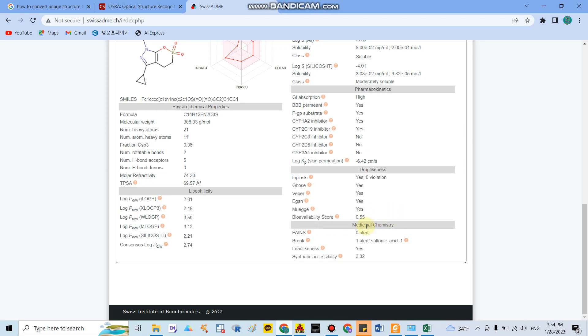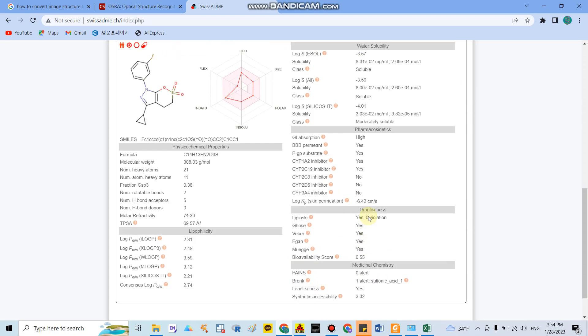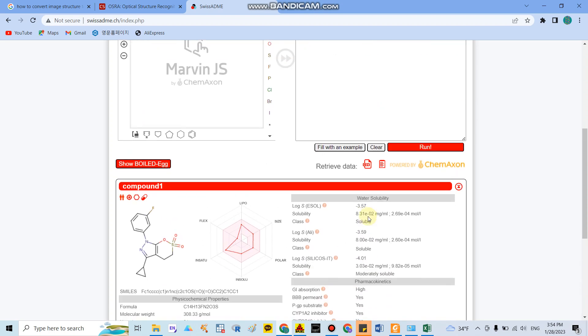Here they also show you the medicinal chemistry, and here they said that this compound is PAINS-free and they can synthesize with a score around 3.32.